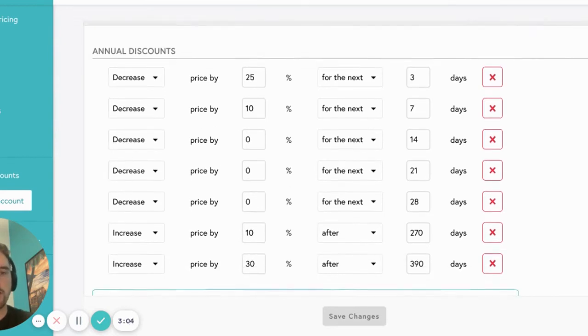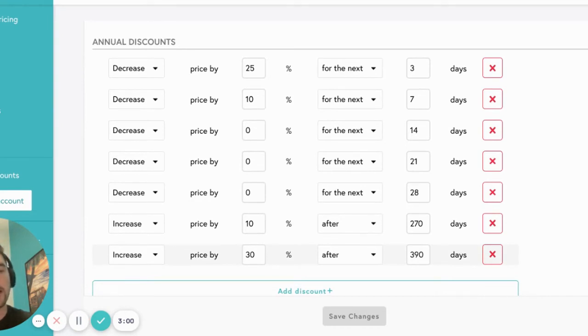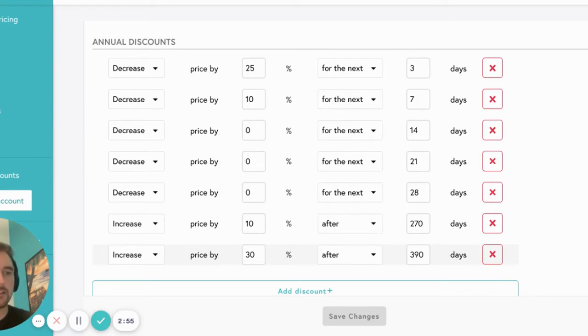Additionally, we increase rates by 10% after 270 days and 30% after 390 days. If you would like to adjust these, it's easy. You can simply type in the percentage that you would like to change and adjust the number of days as needed.